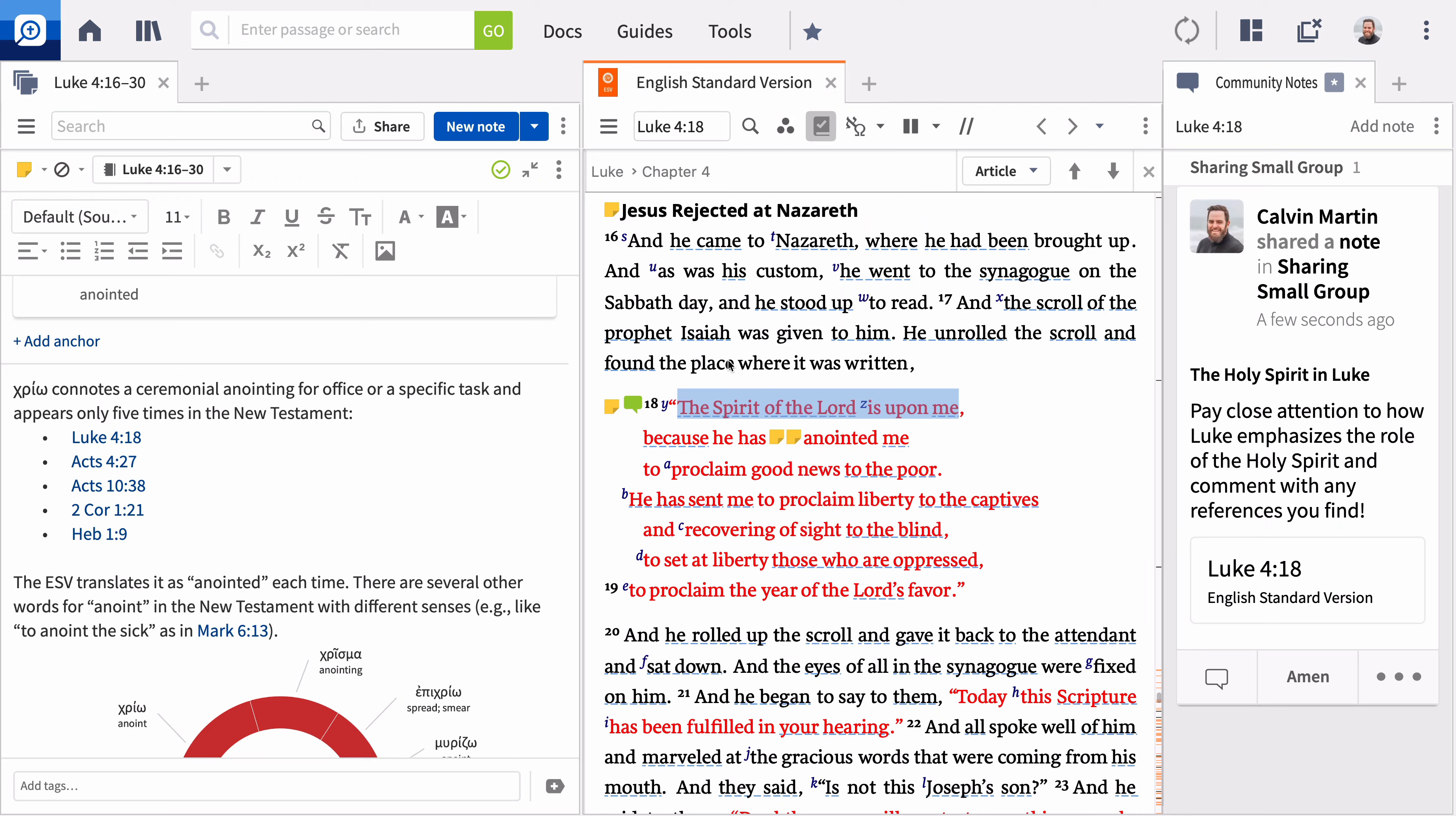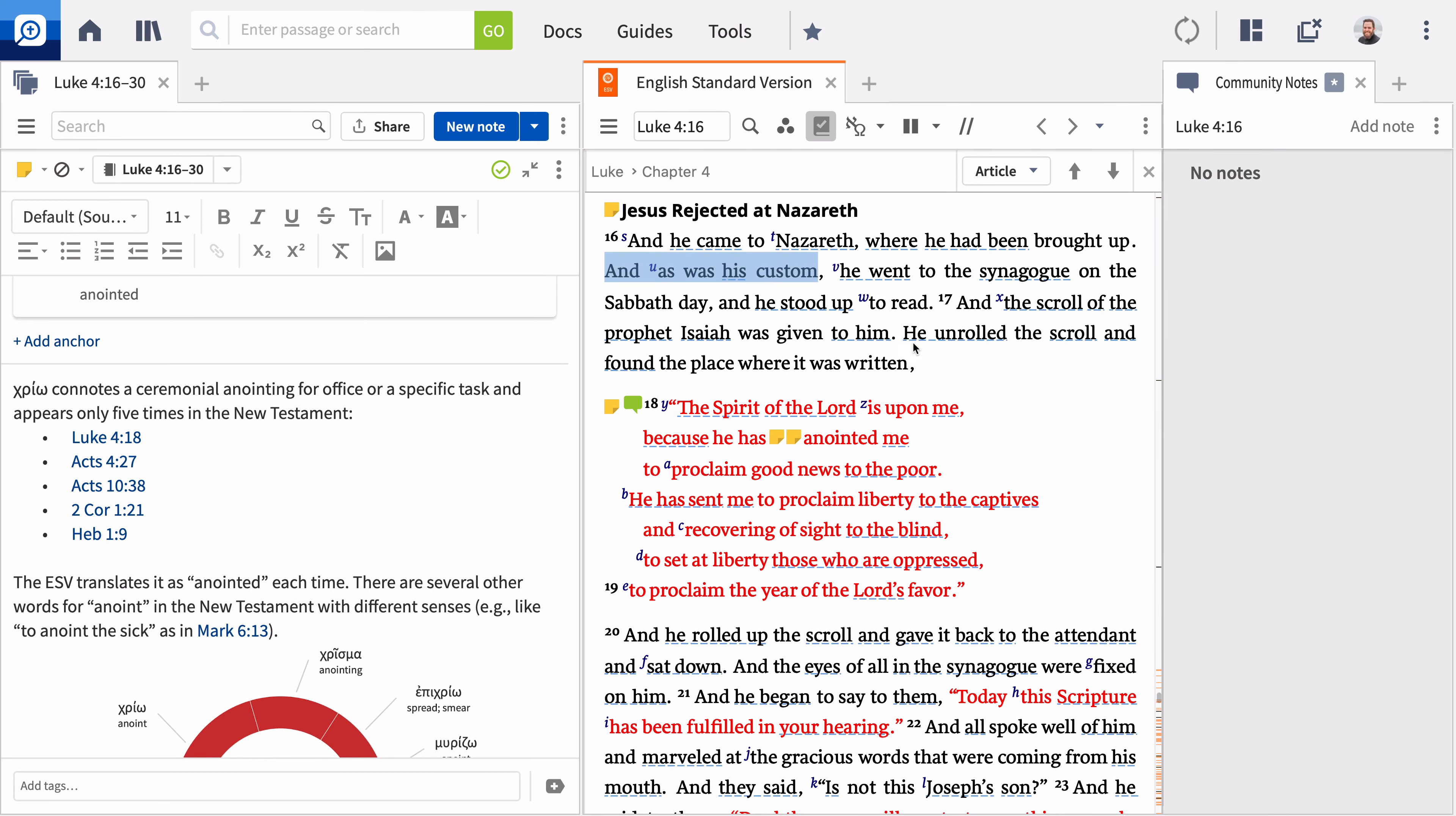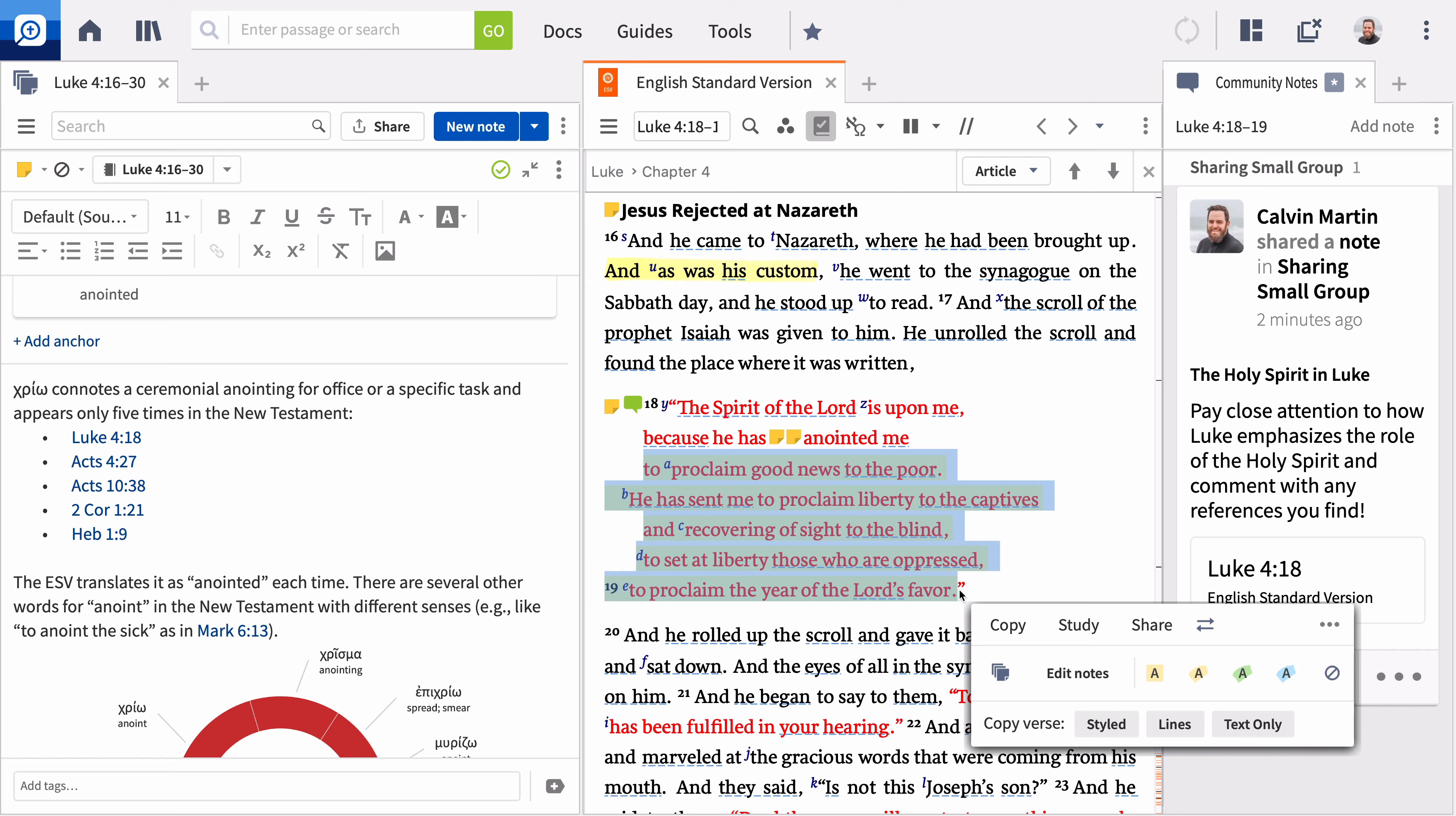Highlights are another way to document your research and allow you to mark up a text with a variety of colors and symbols. These highlights are stored in the Notes tool. To add a highlight, select a word or phrase and click Highlight from the selection menu. You can also apply the last highlighting style you selected by pressing H on your keyboard.